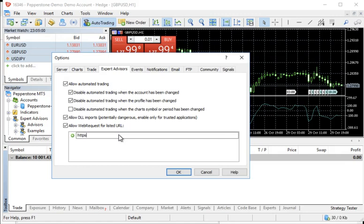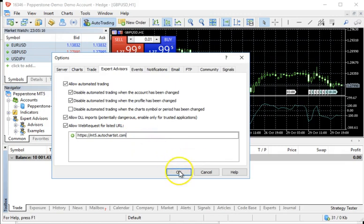Then colon forward forward slash and it's MT5.autochartist.com. And that's all we need to do in order to enable AutoChartist in MT5. I'm going to say OK.